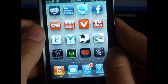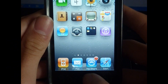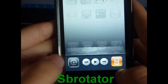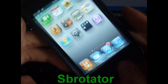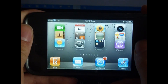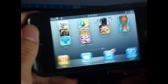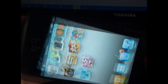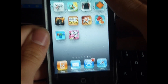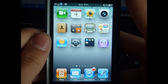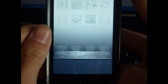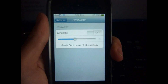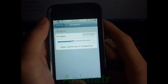The next tweak is SBRotator. Let me disable the lock rotation. Now if you turn it sideways, the screen becomes sideways just like an iPad — or upside down, as you can see the home button is up there — or this way or this way which is normal. If you want to disable it, just put the lock rotation lock back on.